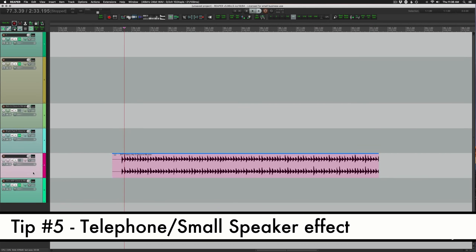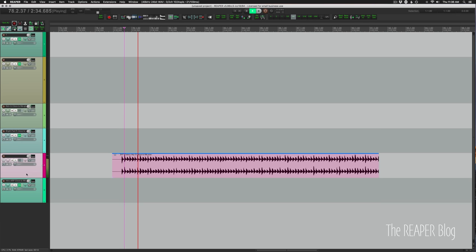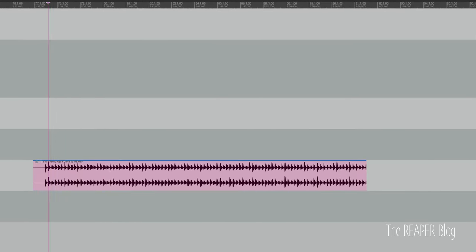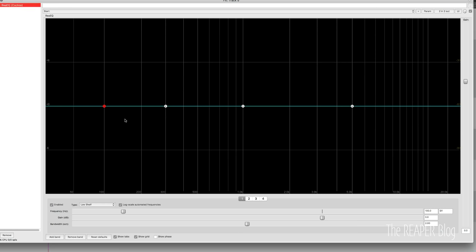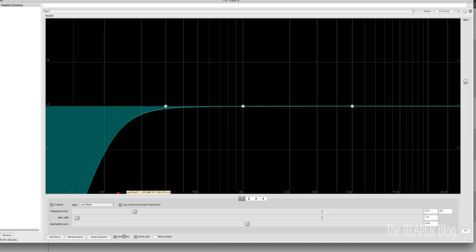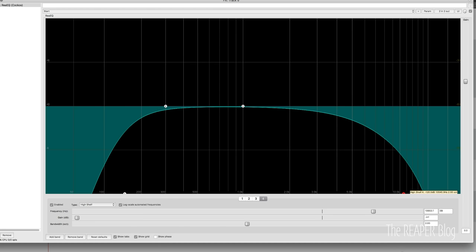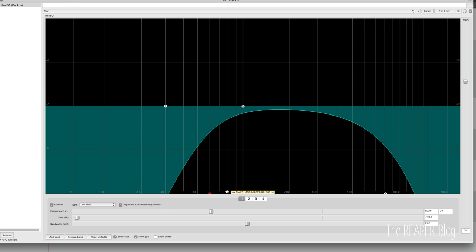Next, we're going to create a telephone or a small speaker effect. So again, we're going to use that arpeggio sound. Insert ReEQ. Band one, we're going to drag it down. So it becomes a high pass. Band four, we're going to drag down. So it becomes a low pass. And we're going to make this pretty narrow like this.